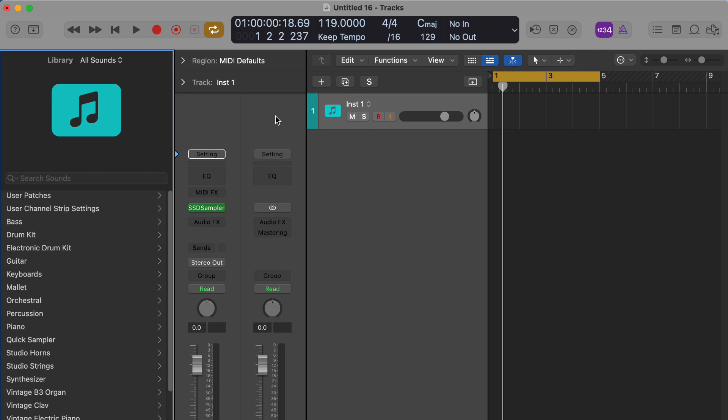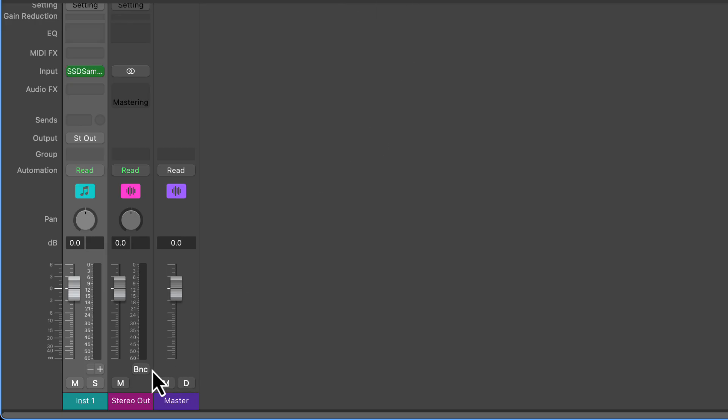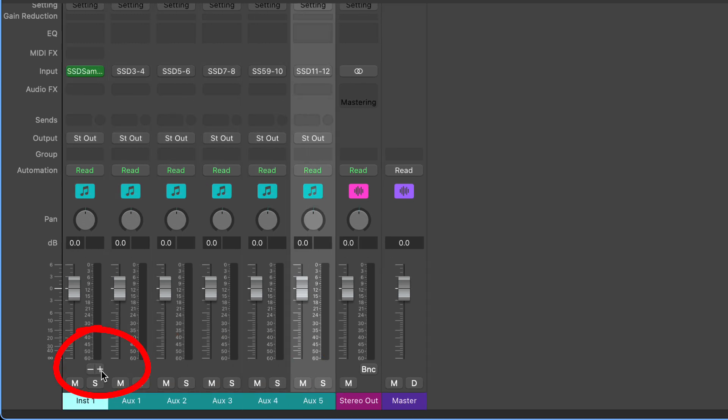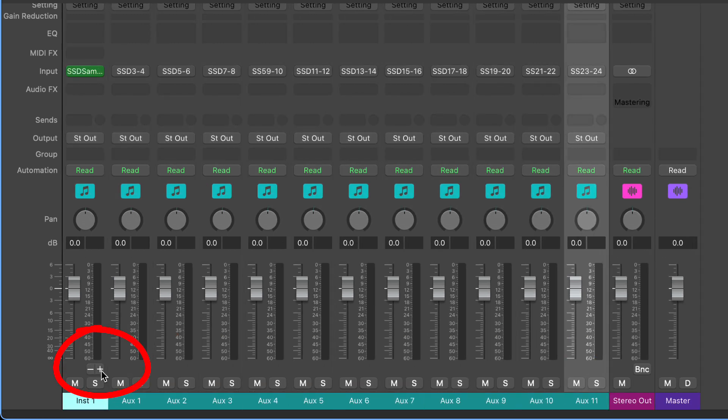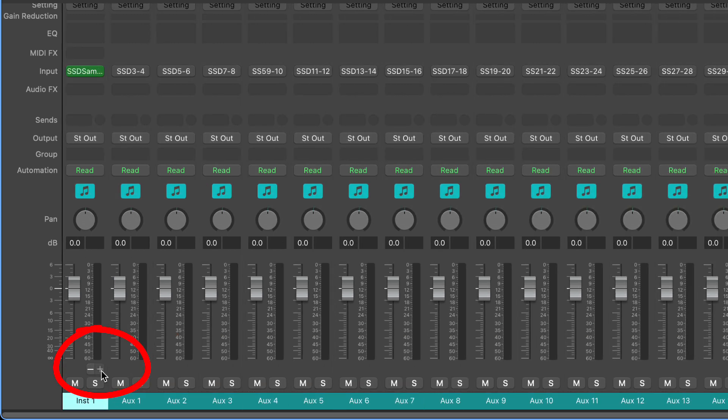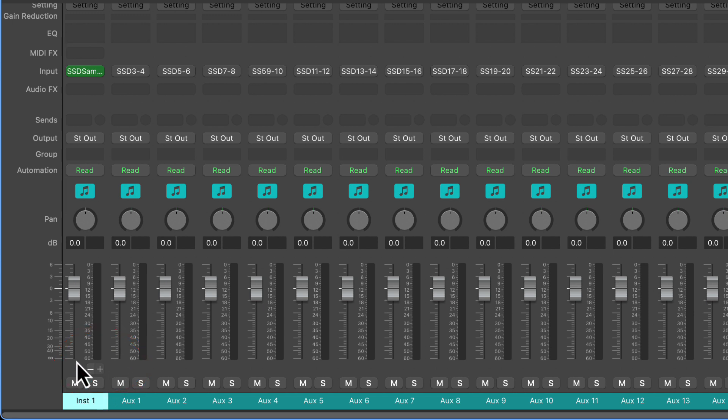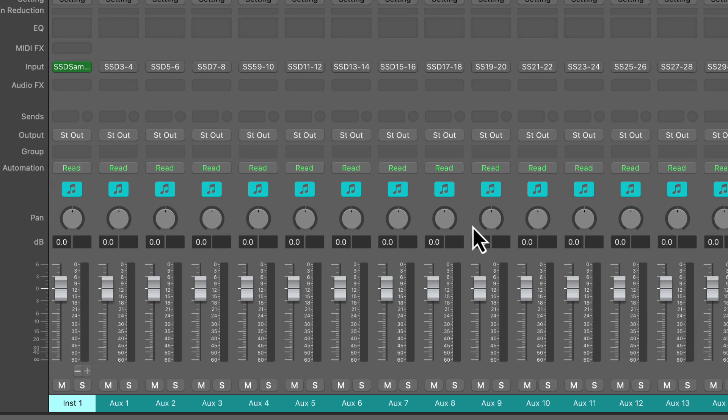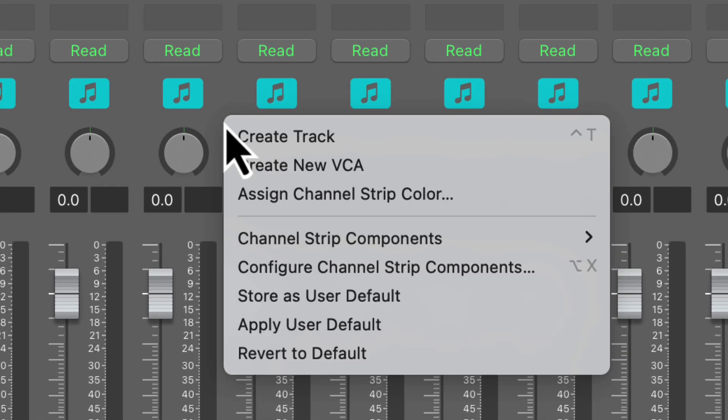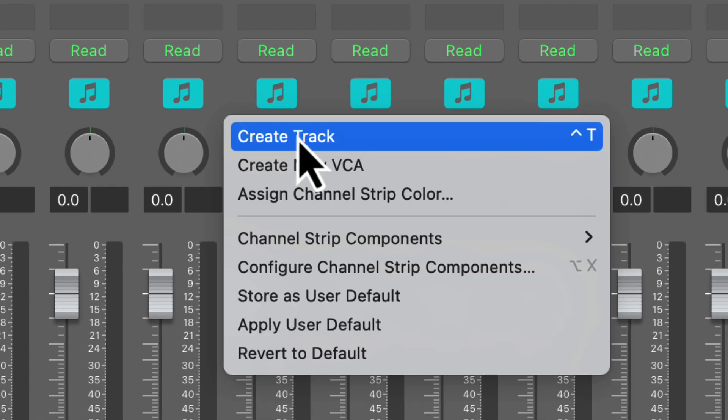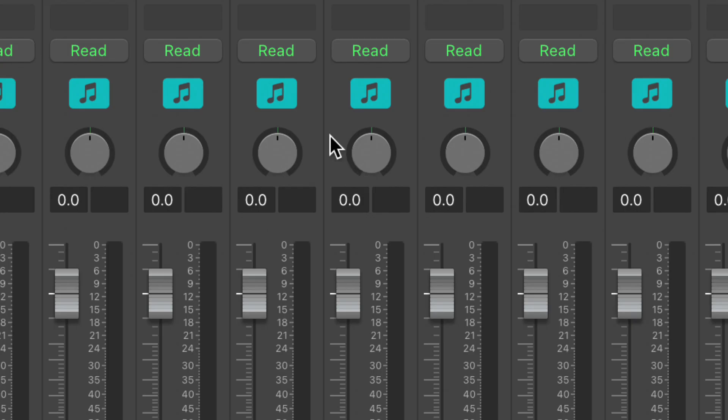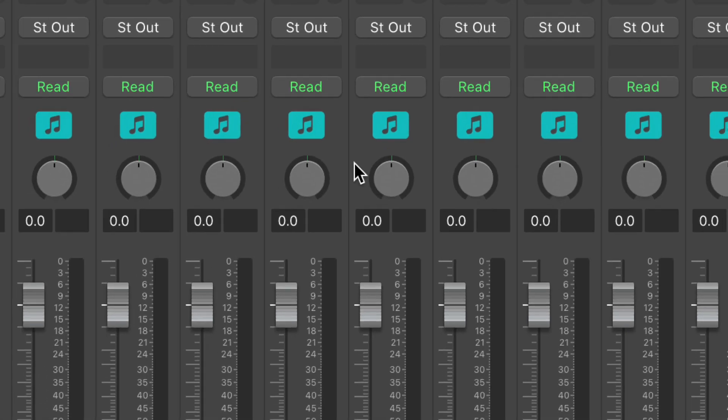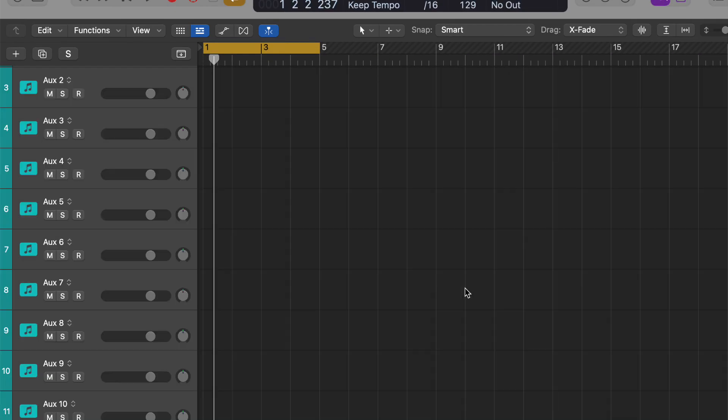I'm going to open the mixer in Logic and click on this little plus button on the Steven Slate Drums channel. We're just going to open up all the different channels and auxiliaries. Then I'm going to highlight the instrument channel plus all those auxiliary channels with shift held down. Then I'm going to come somewhere in the mixer and right click. Create track. We're going to click on that, and then we'll close the mixer for a second.